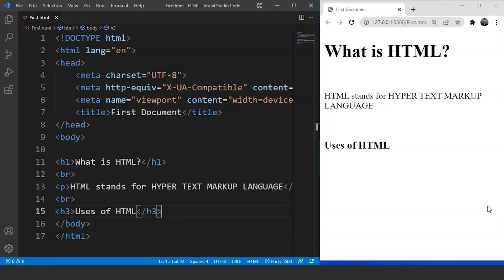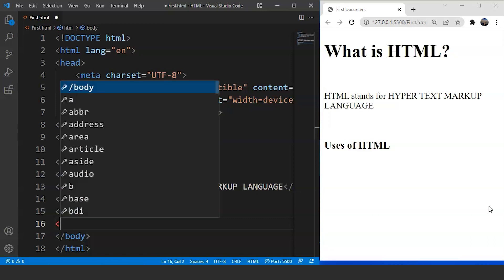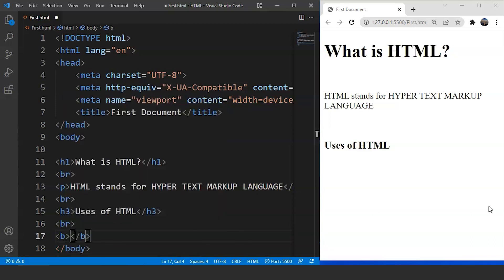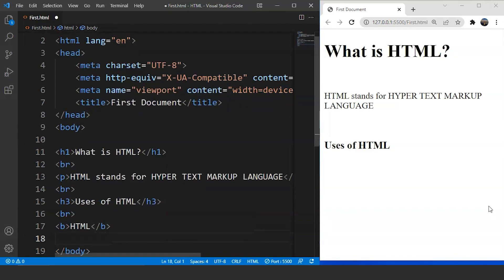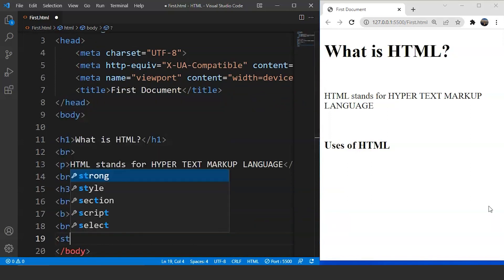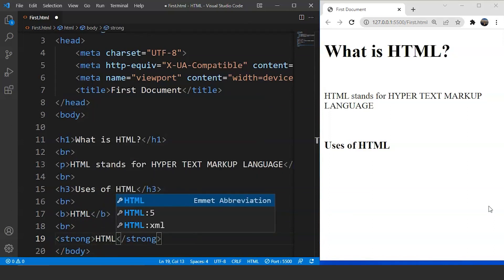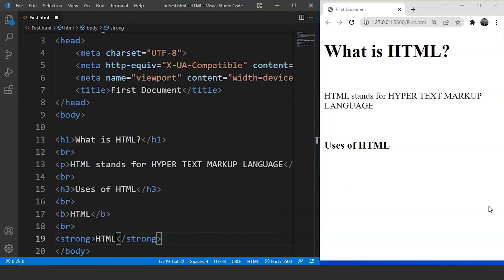The next tag we are going to discuss is the bold tag, used to make text bold or strong. There are two different tags for the same task: the bold tag (B tag) and the strong tag. The functionality of both tags is similar. We'll write a B tag with 'HTML' inside it, and after a br tag, use the strong tag with the same content. Save the program and you can see we have two similar outputs — the working of both tags is exactly the same.